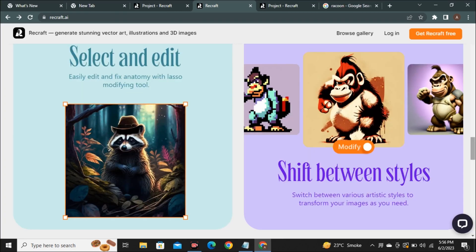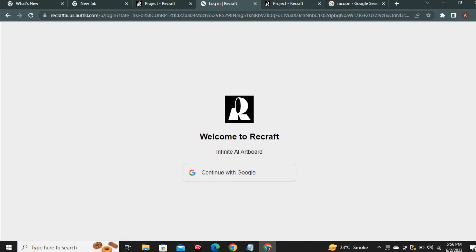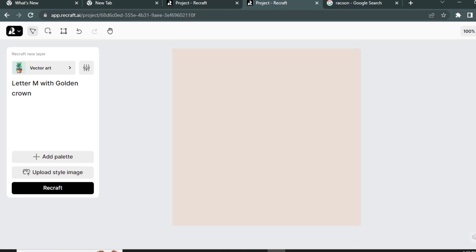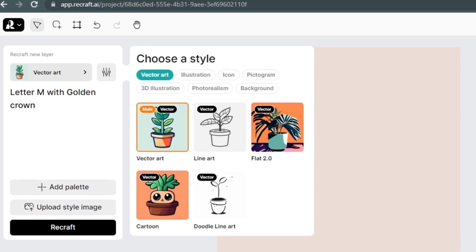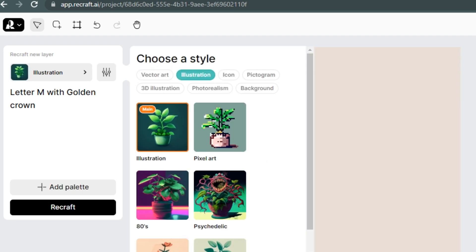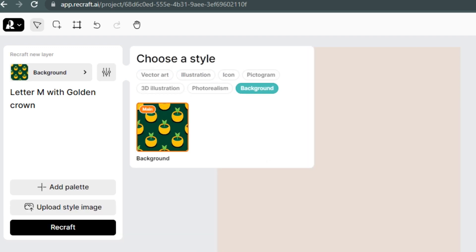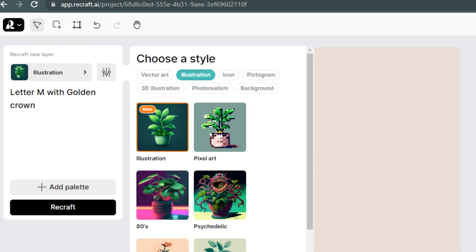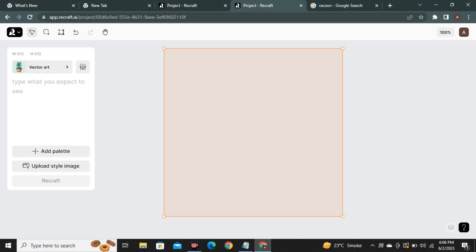Now to access this tool, you just have to click the sign up button in the upper right corner and just sign in with your email and you are in. On the left side, just click that drop down arrow and you can see we have different options like vector art, illustrations, icons, 3D illustrations, backgrounds, realism. So select one of your model.